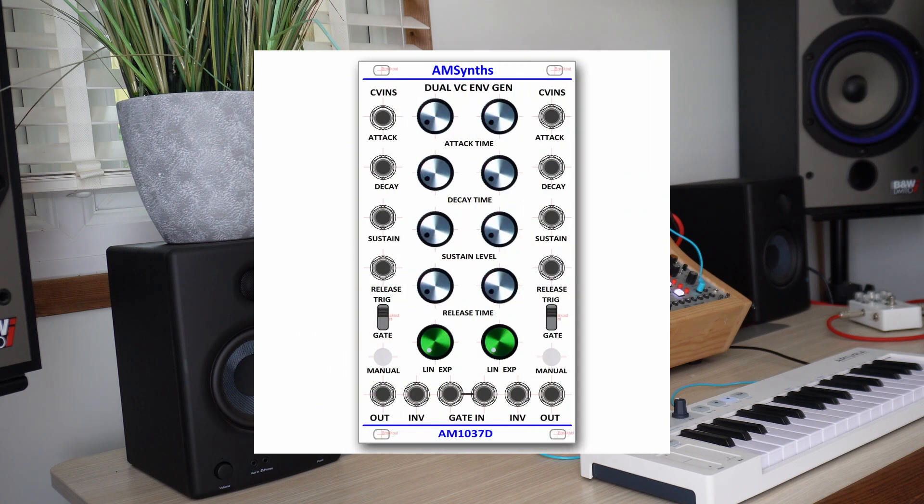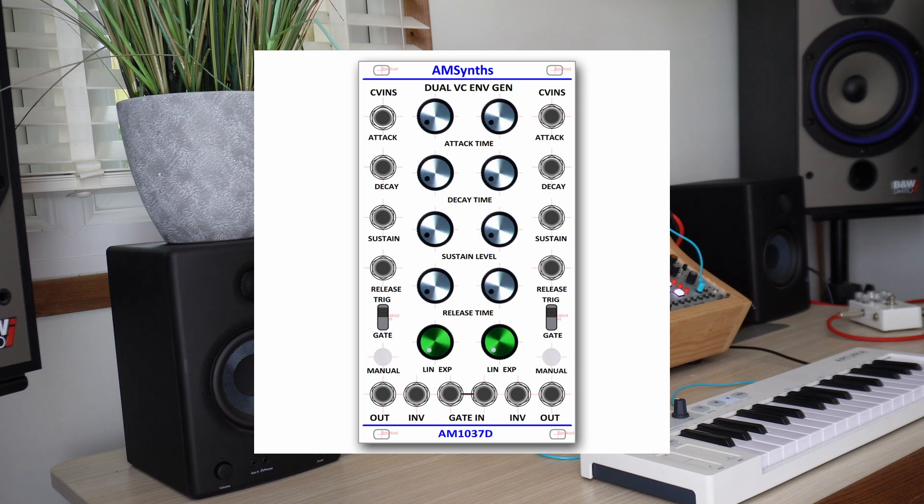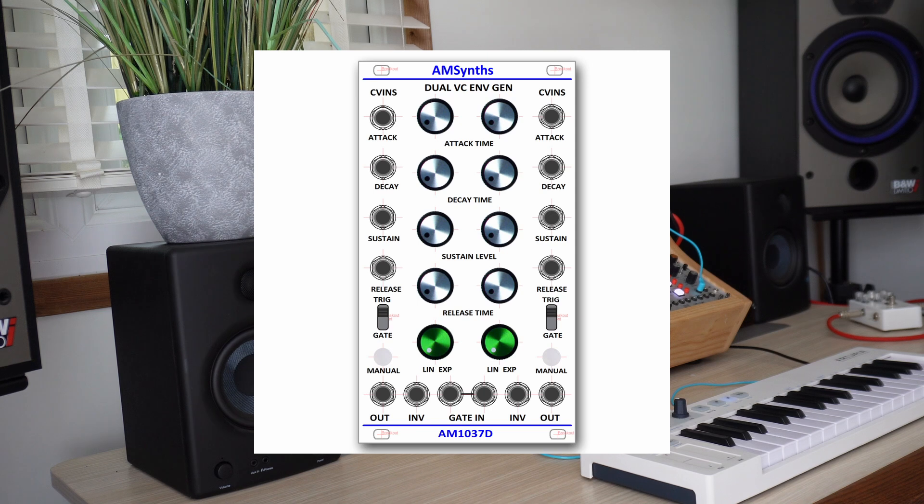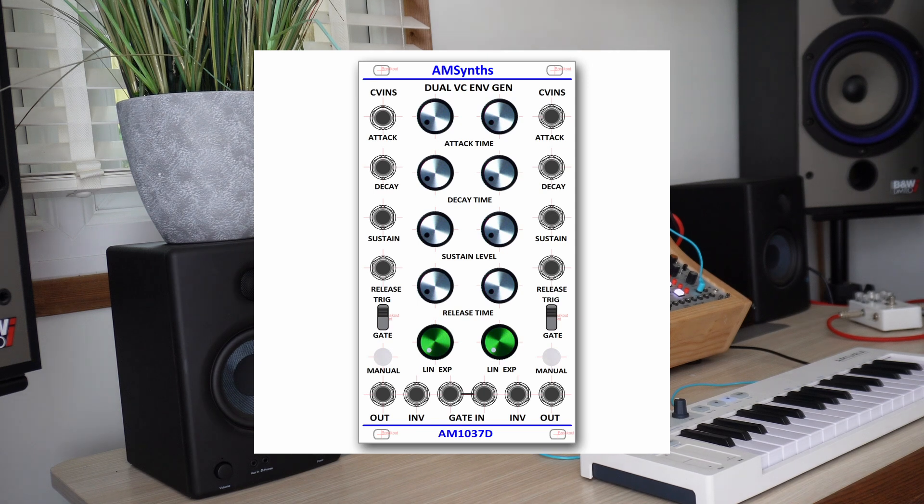The AM1037 module is a dual voltage controlled envelope generator that replicates the ARP original that was mentioned in the 1970 Tonus catalogue. The 14hp wide module contains two identical ADSR envelope generators with stage timings between 3ms to 10s.